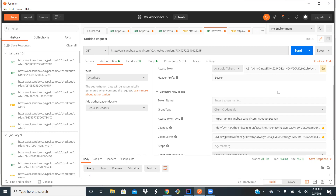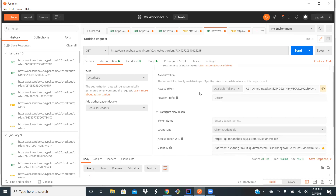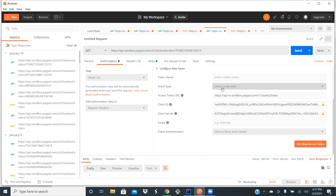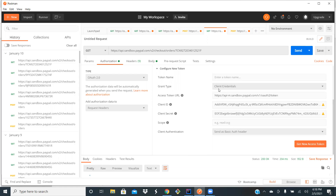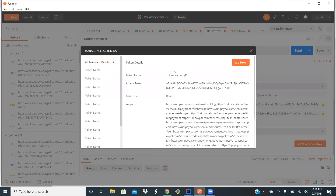Let me show you first manually how we generate an access token through Postman, and then we will do it through a program. In order to generate an access token in Postman, you need to have the access token URL, the client ID, and client secret — the ID and password of the application. You also need to understand the grant type: it can be authorization code, password credential, or client credential. Currently for my application the grant type is set as client credential. After populating all these details, when you click on 'Get New Access Token', the access token is generated.